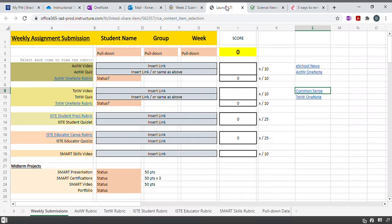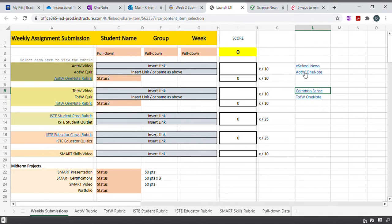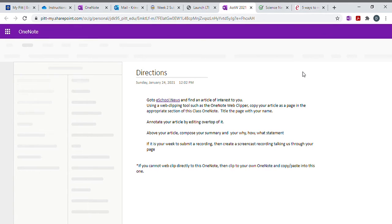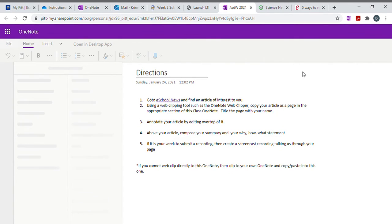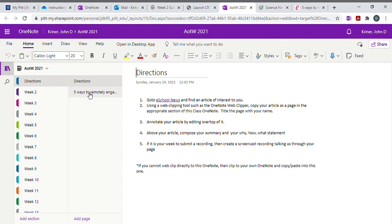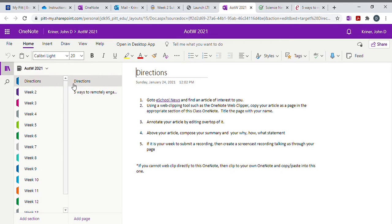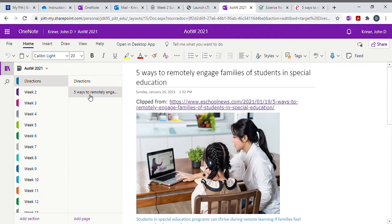Coming back to our LTI tool, this is the Excel spreadsheet for the weekly submission. You can open article of the week here or tool of the week here. So I'll open this. When the page loads, you'll find that there is now under the directions section, the exact page that I loaded using the web clipper.